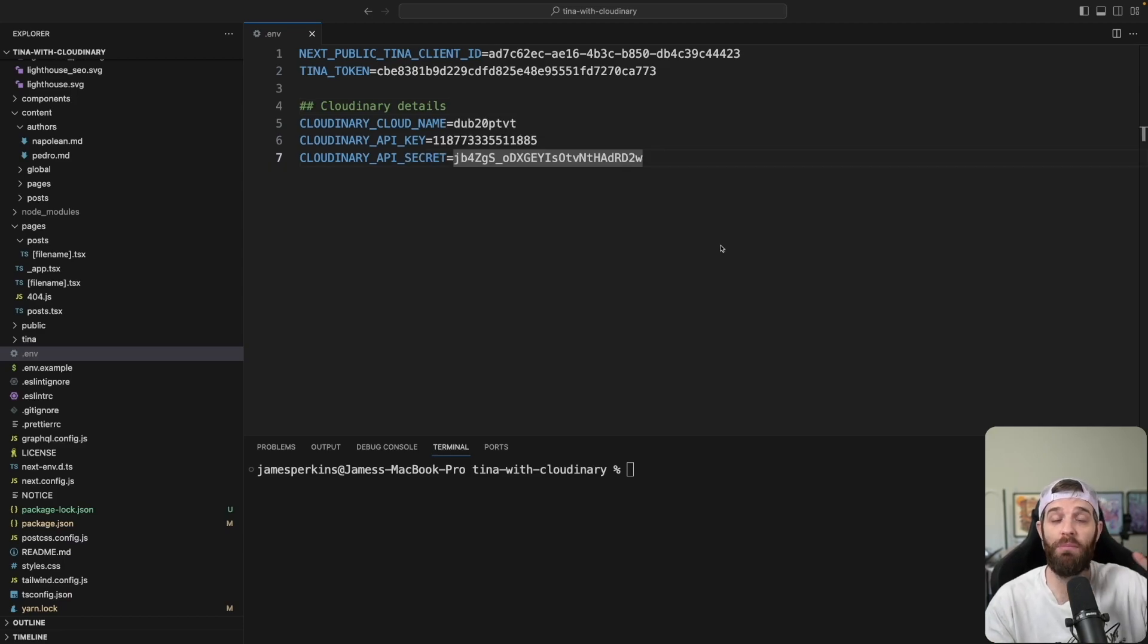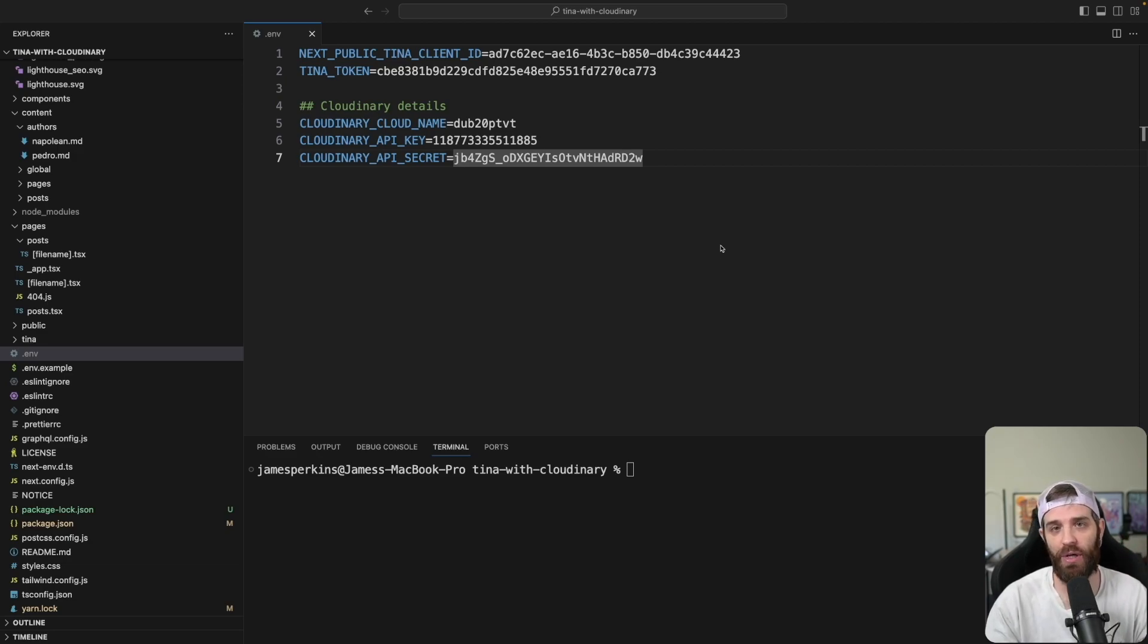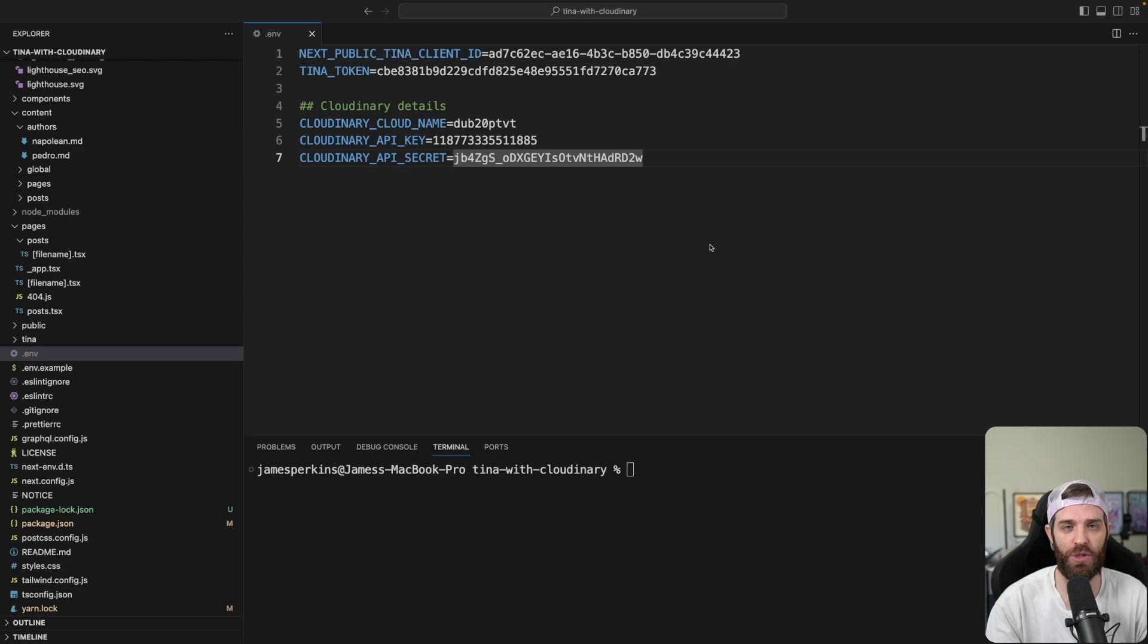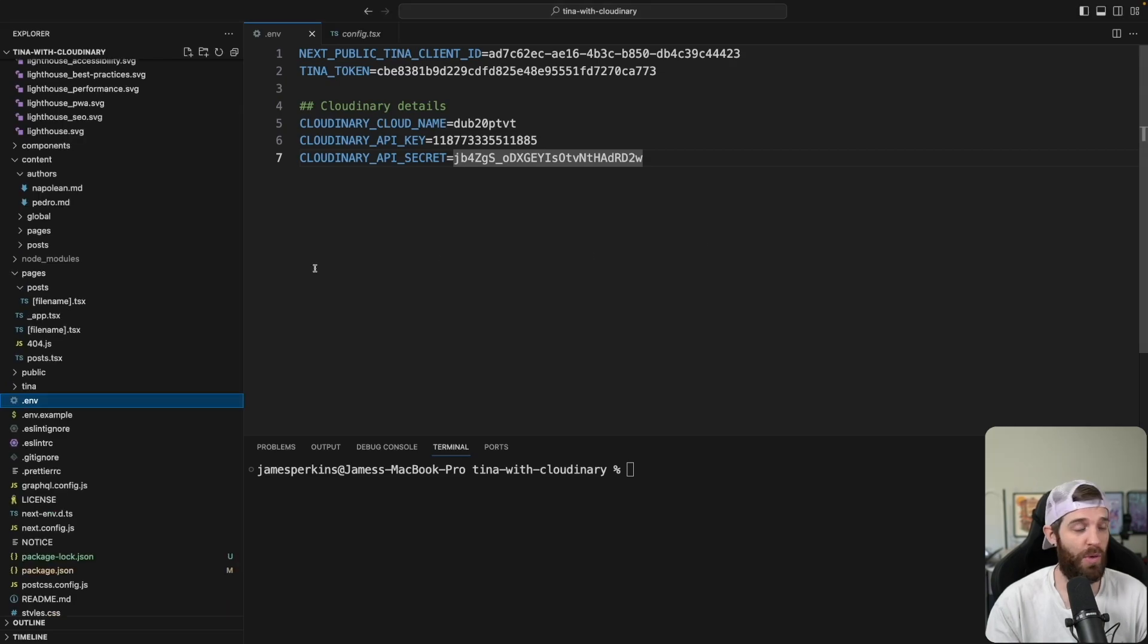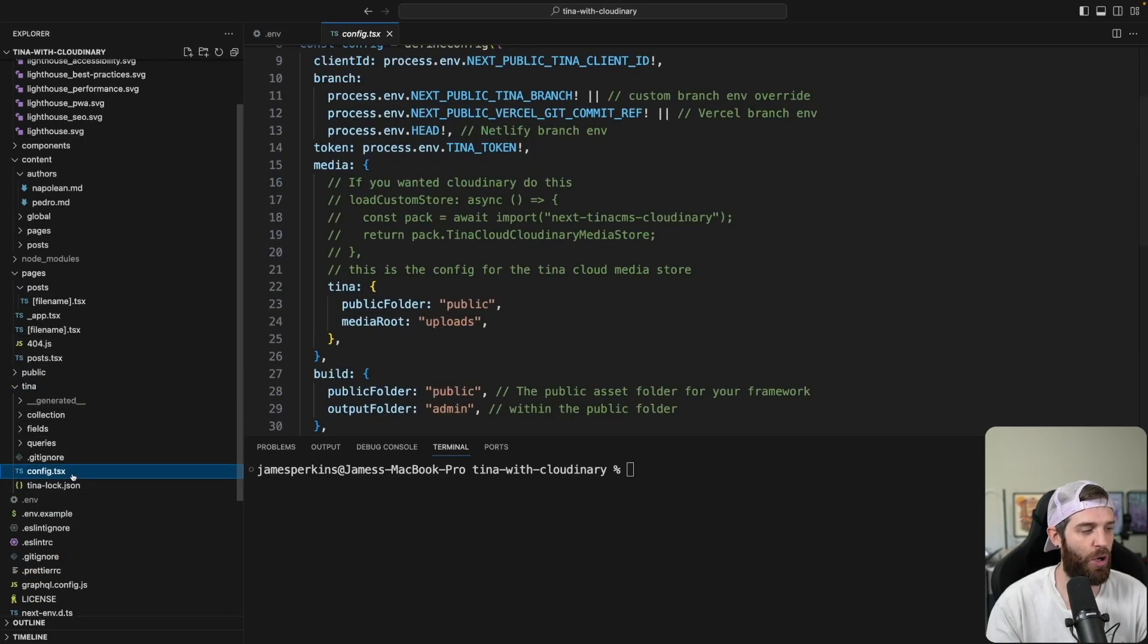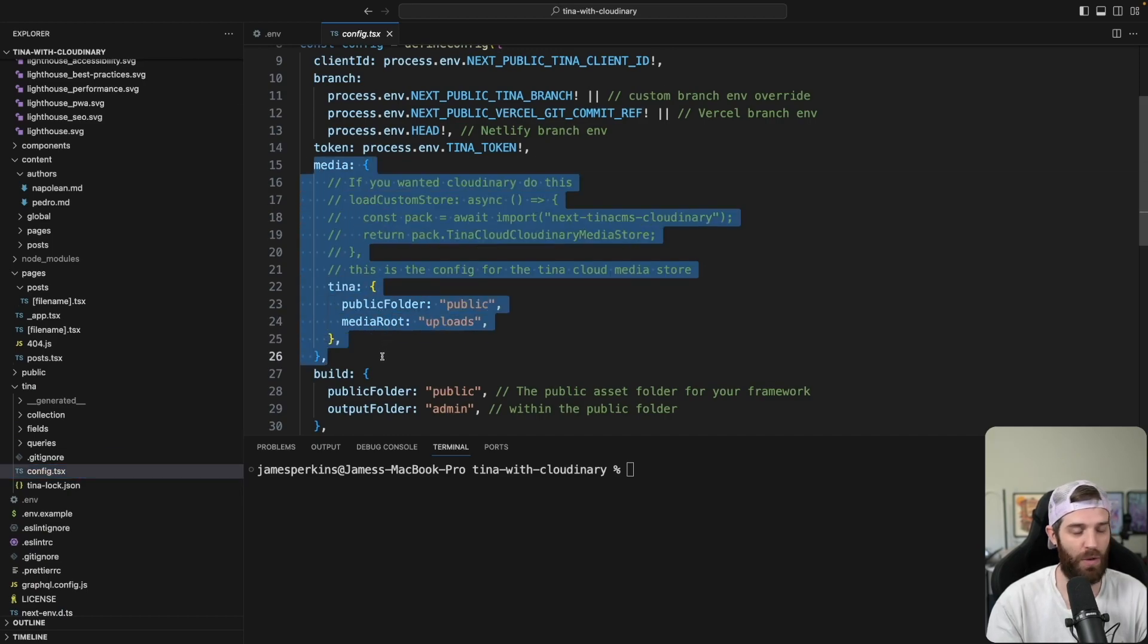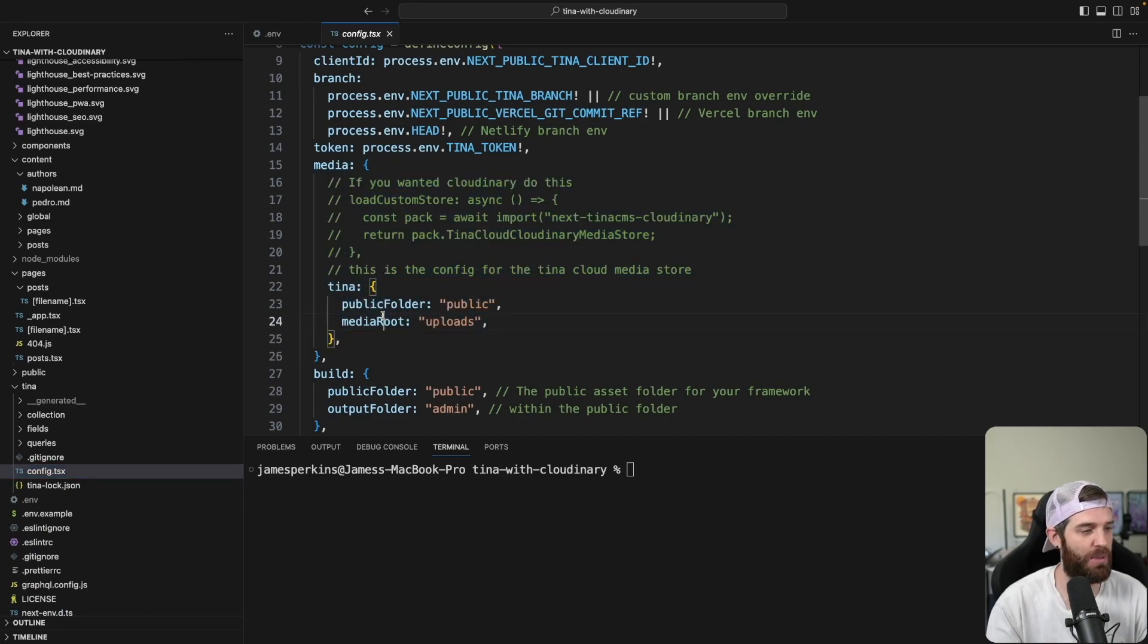So now we have that set up. We need to update our Tina config to allow to use a custom media store instead of the default one, which is just in your GitHub repositories. So inside of your project, you'll see a Tina folder, select that one and select config.tsx. And in here is where we're going to update this piece of media to be from this to this custom store here.